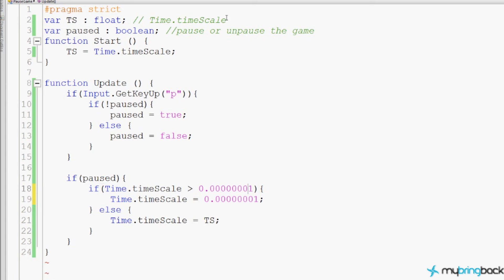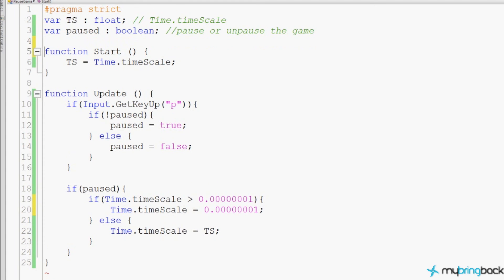First, we have the time.timescale. We've created a variable called TS so that in function Start we can store the game's normal timescale. The next part is a variable called paused, which is a boolean, and this is to tell us whether the game is paused or unpaused. In function Start we grab the timescale, and then down in function Update we check if the player has pushed and let go of the P key on the keyboard.